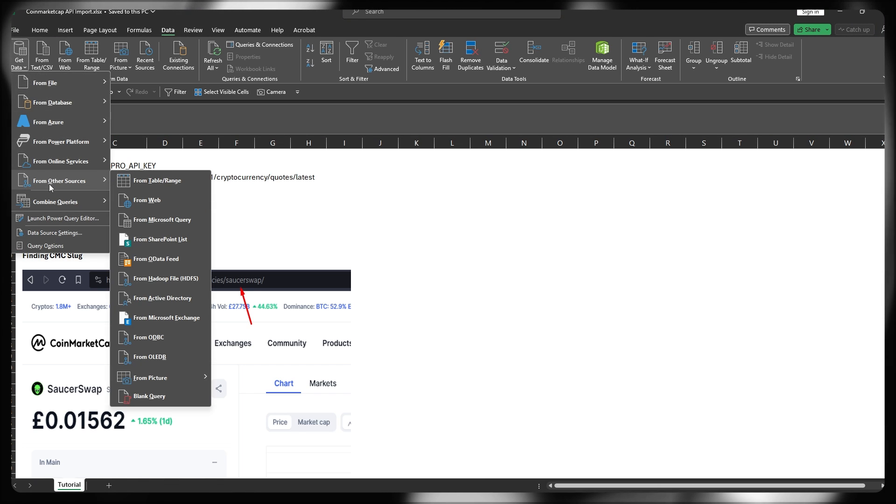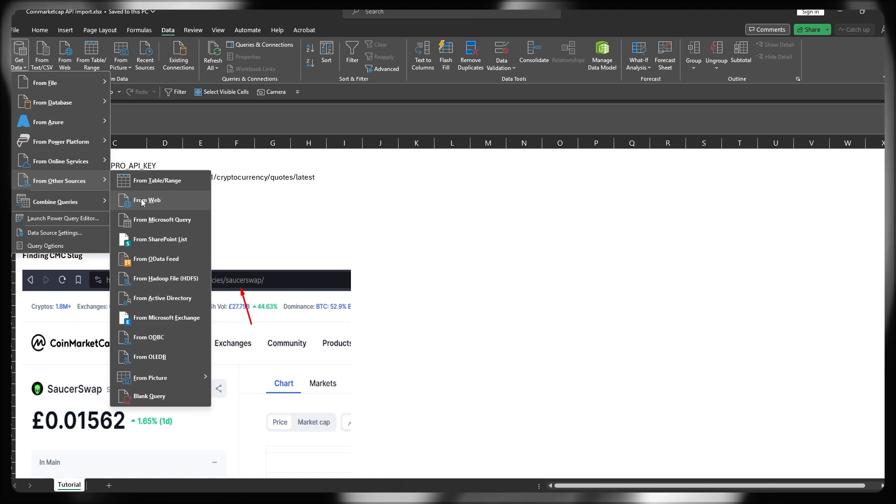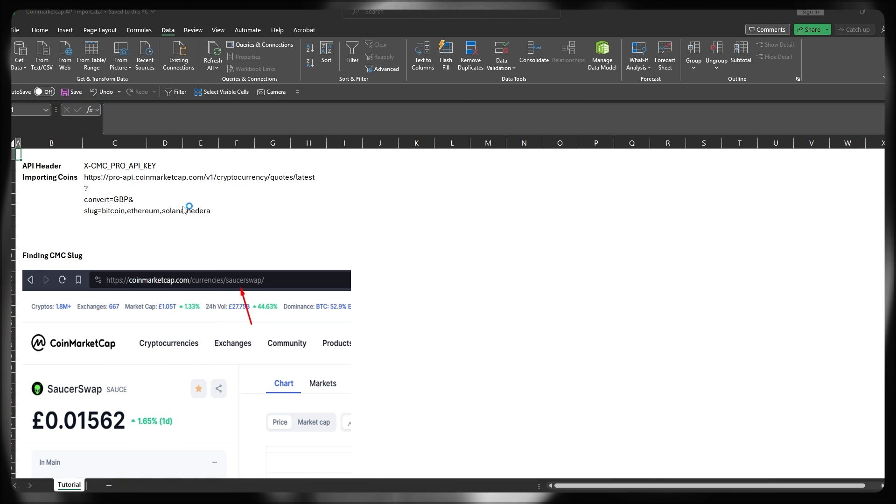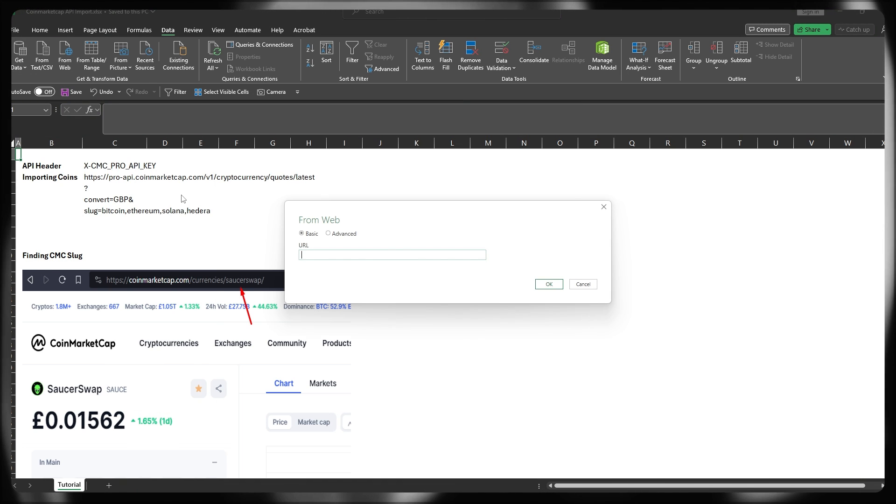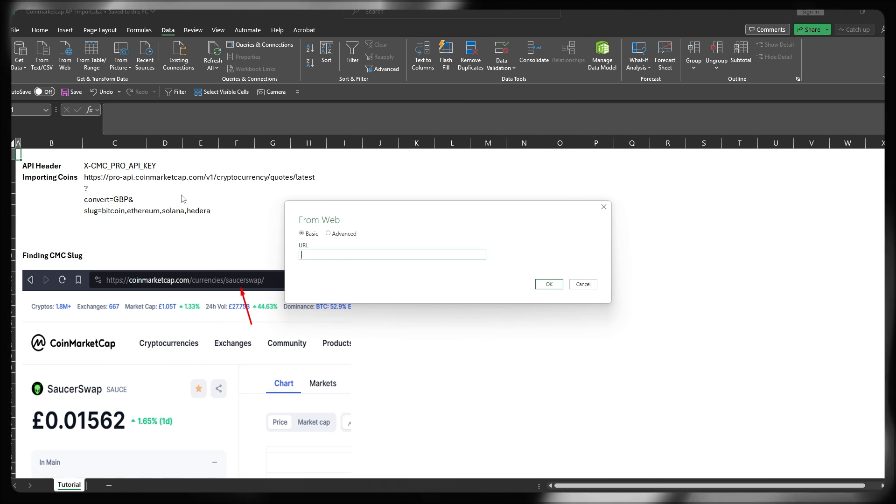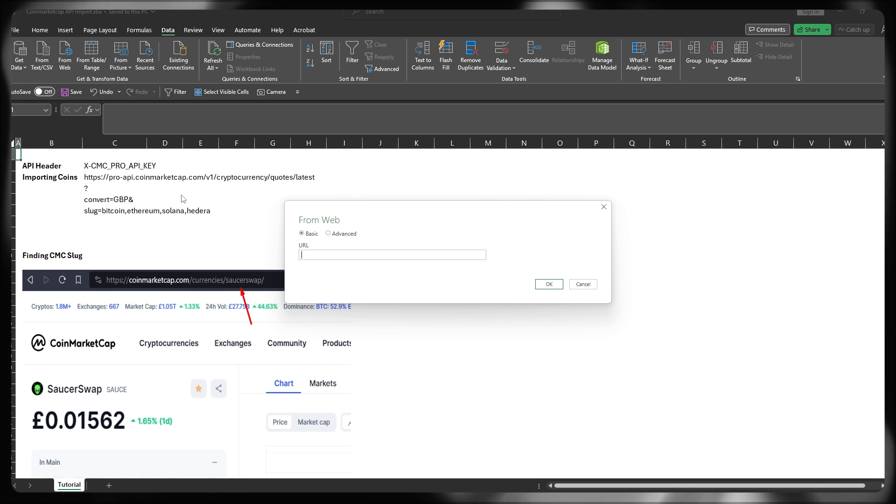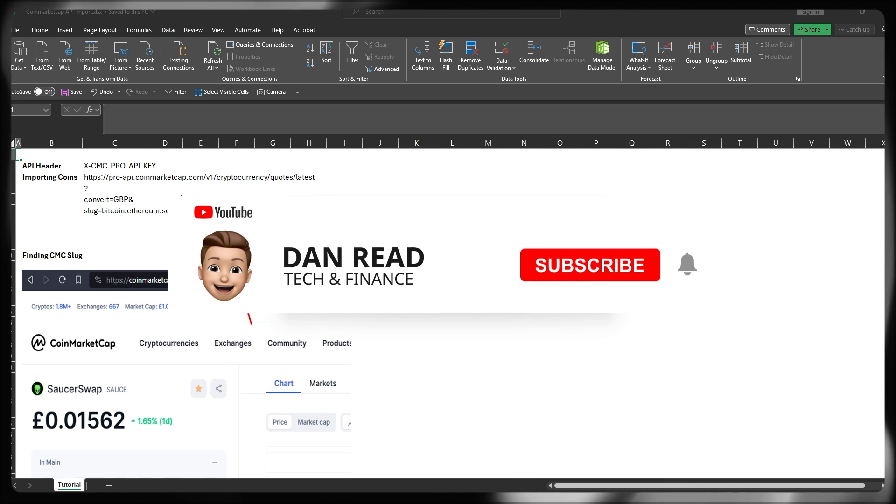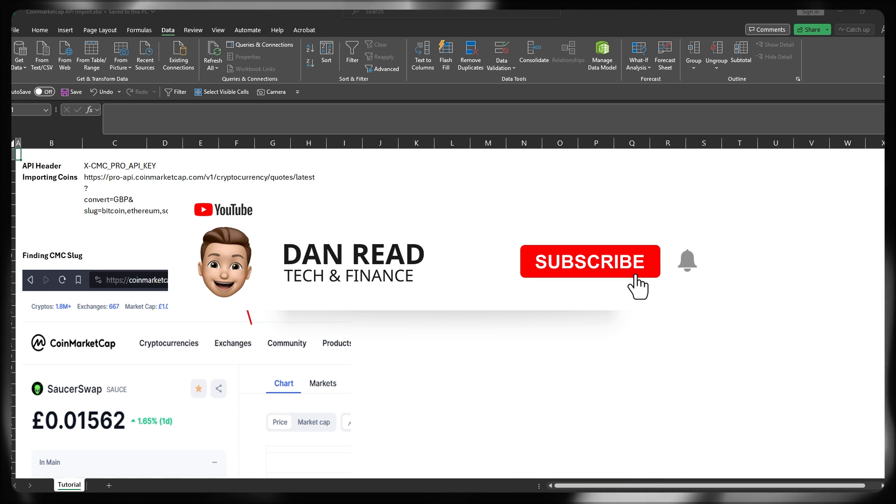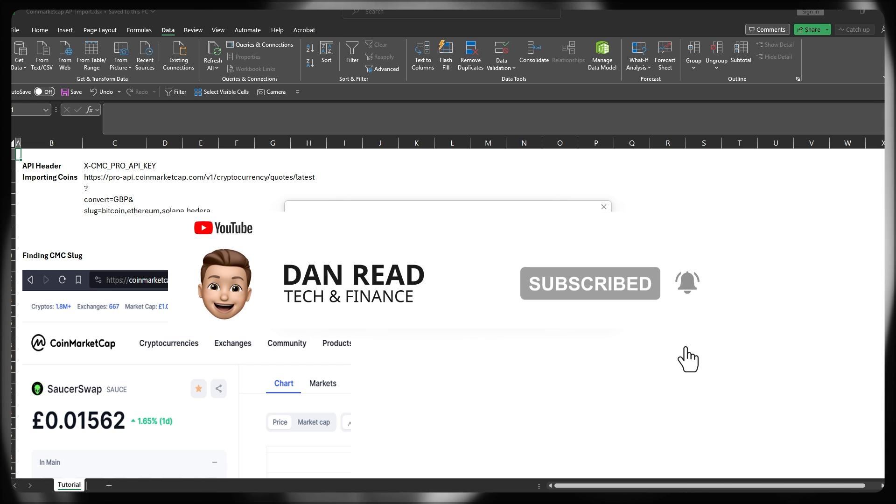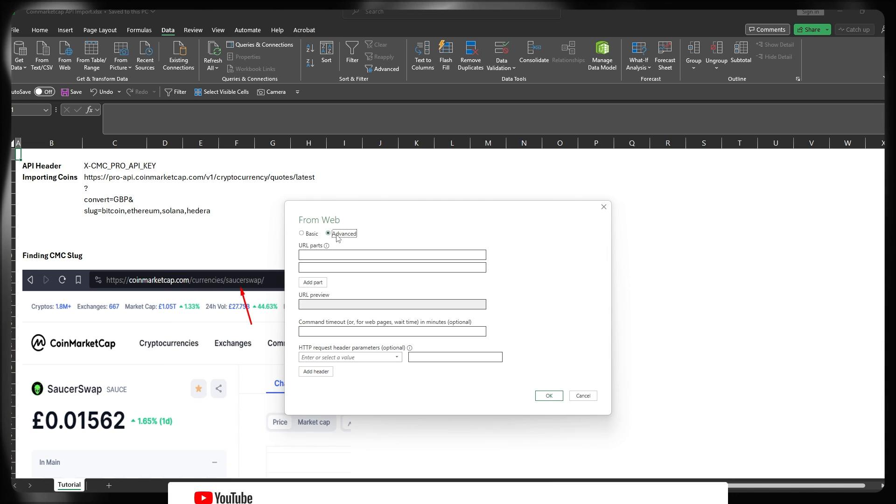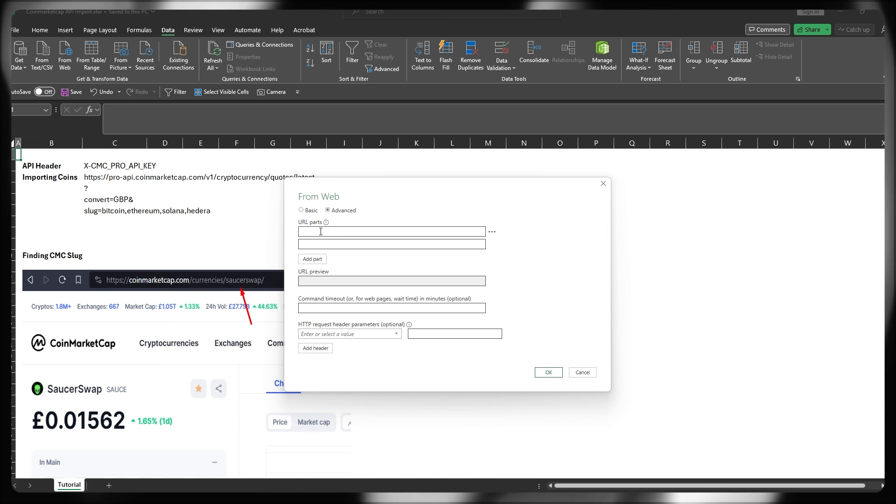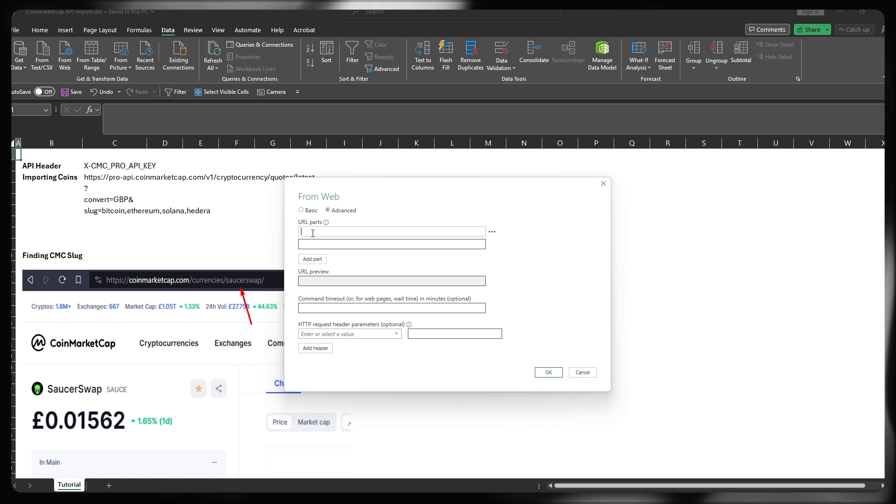From this, we're going to go to From Other Sources, and then we're going to use the From Web feature. This effectively is going to enable us to write the URL that we're going to be using to talk to the CoinMarketCap API. Click on Advanced once this pop-up or modal has appeared...